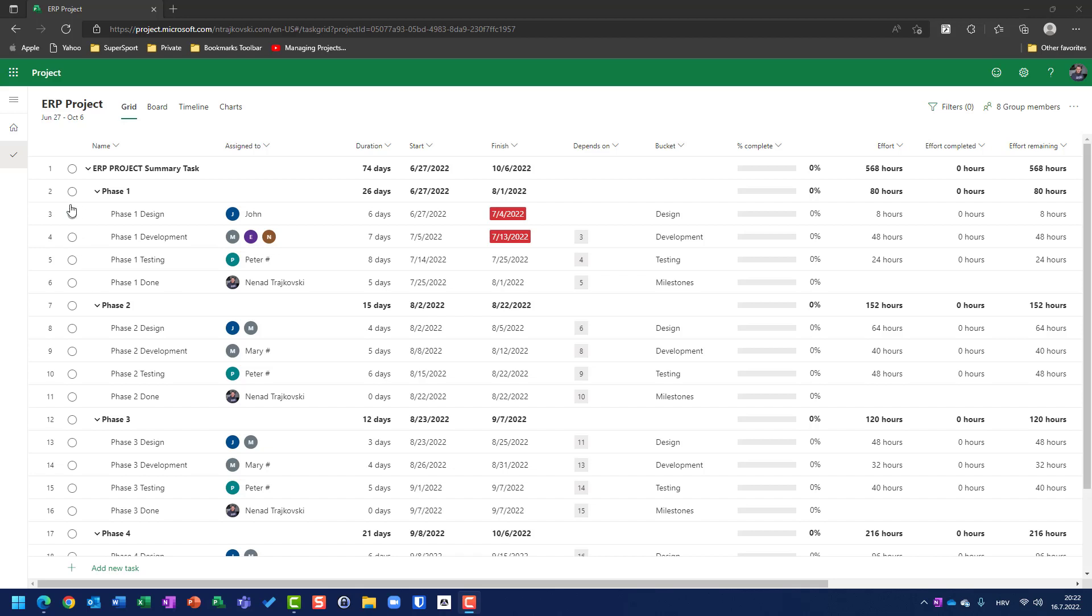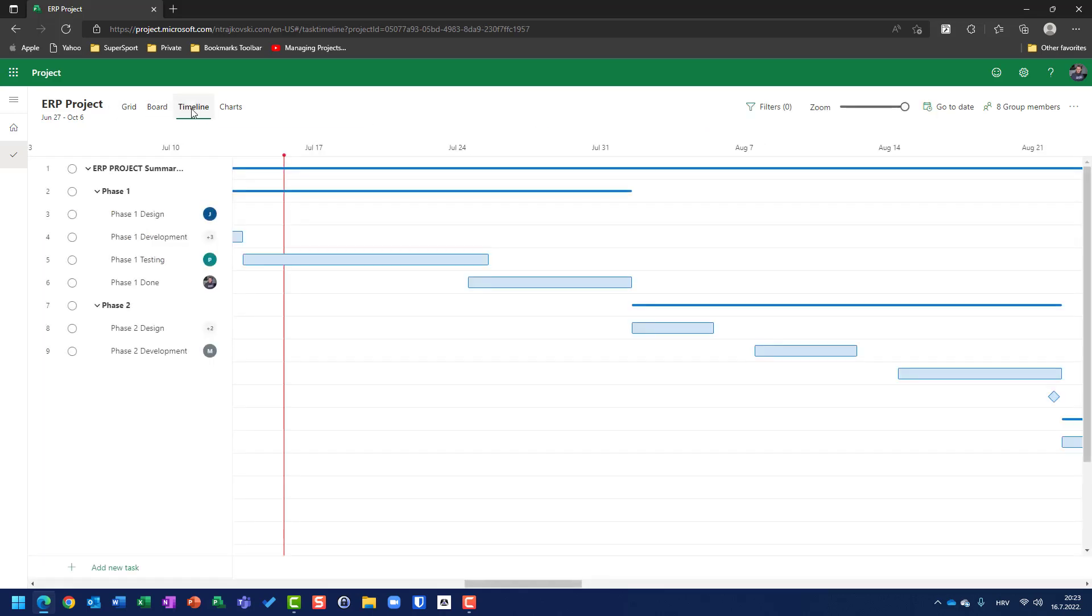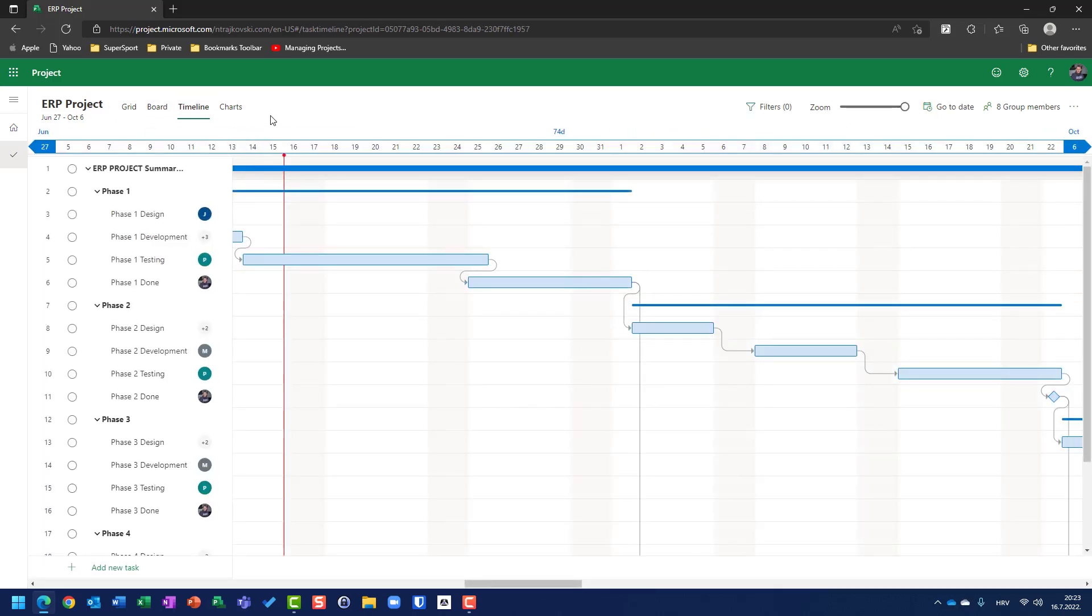Hello ladies and gentlemen, great news from Microsoft, according to Microsoft Project for the web. We have a new tab which is called Chart. Until now we had a grid boards as you can see, timeline as you can see, but the new one is Chart.